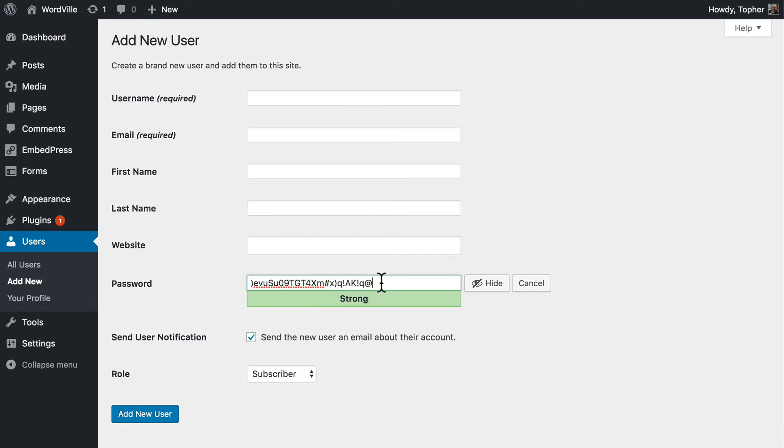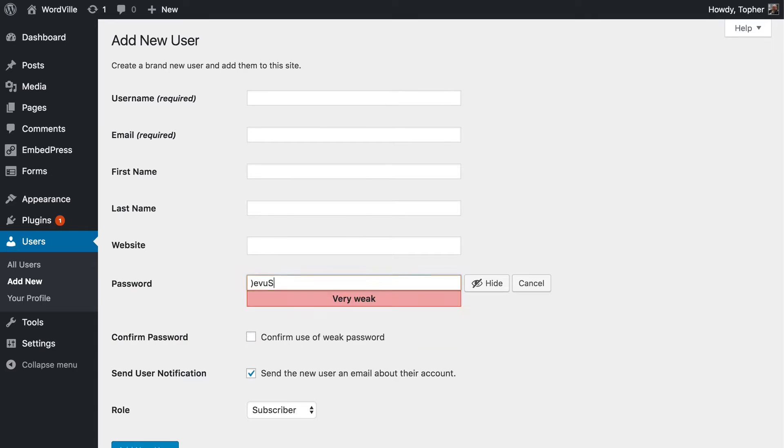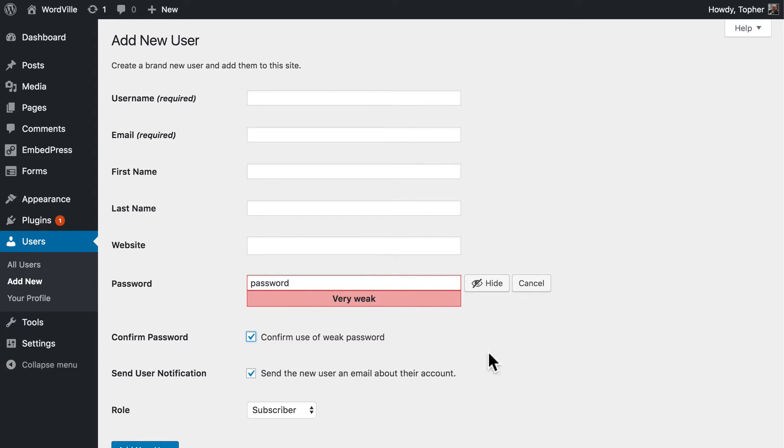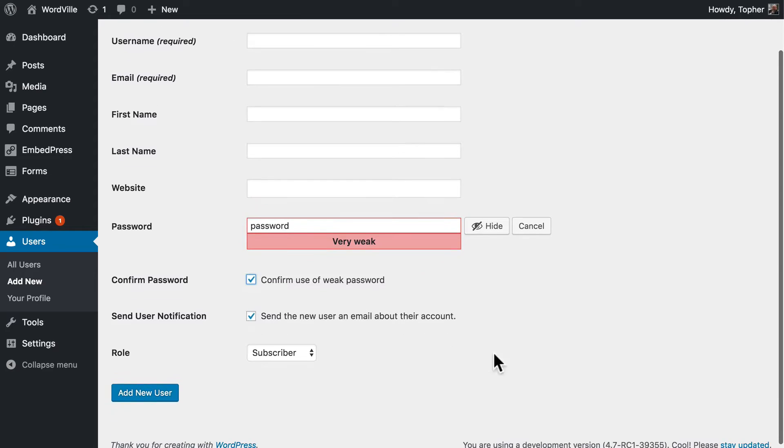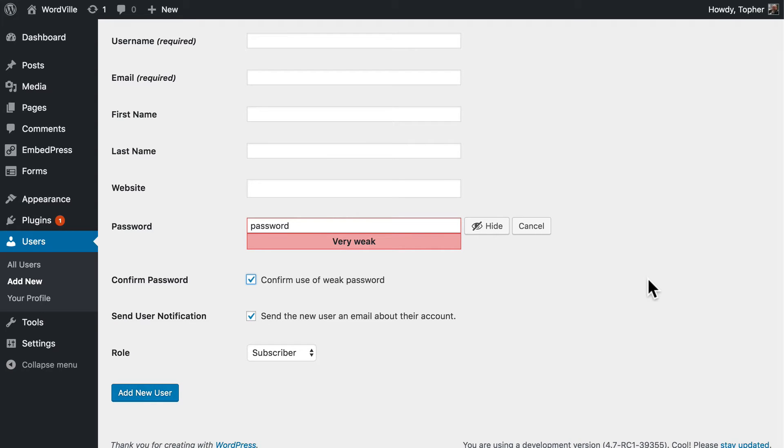Now you can ignore this and you can say, I want to use something really simple, like password. And it will tell you, very weak. And you can say, I know, I don't care, and confirm use of password, and just add new. And then you have a weak password.